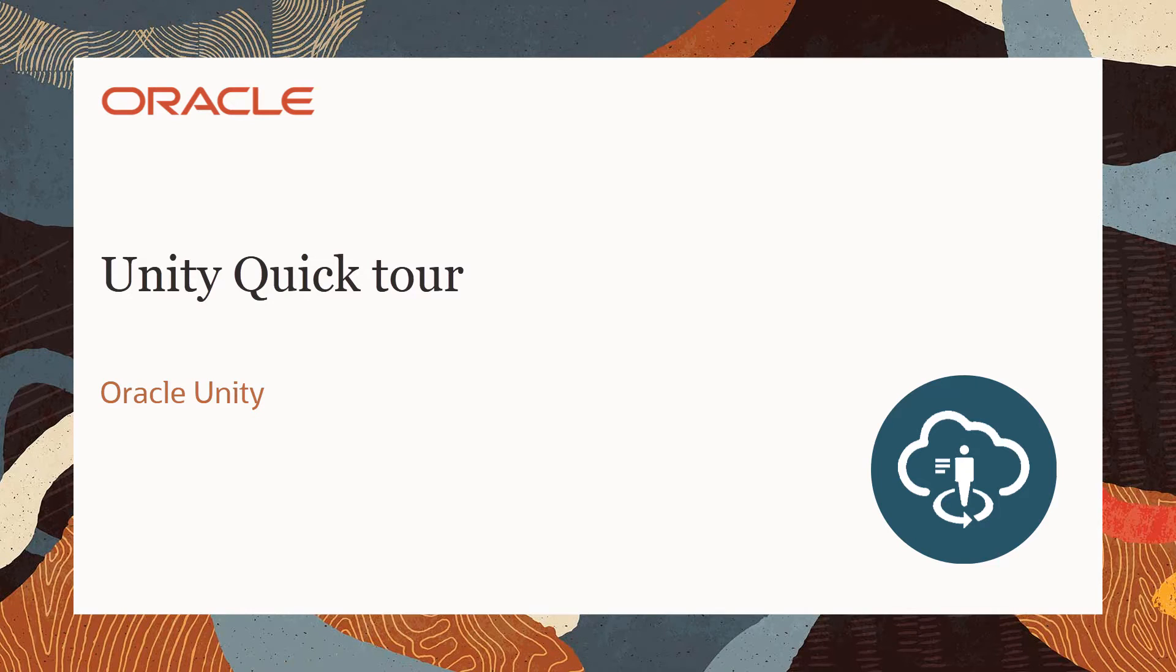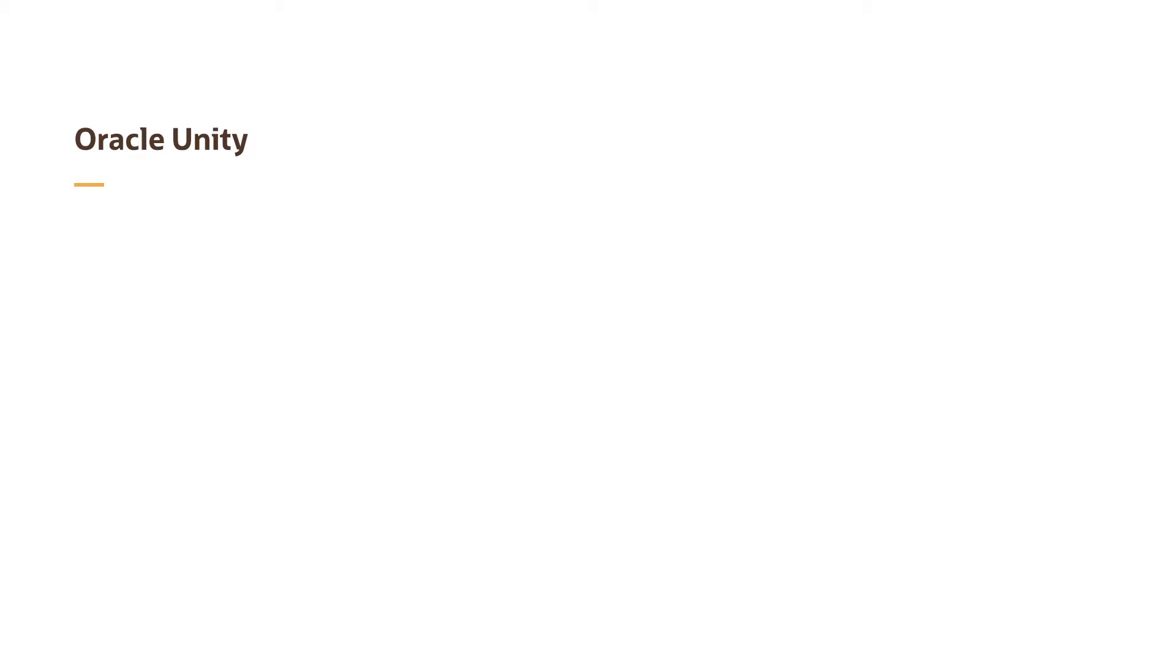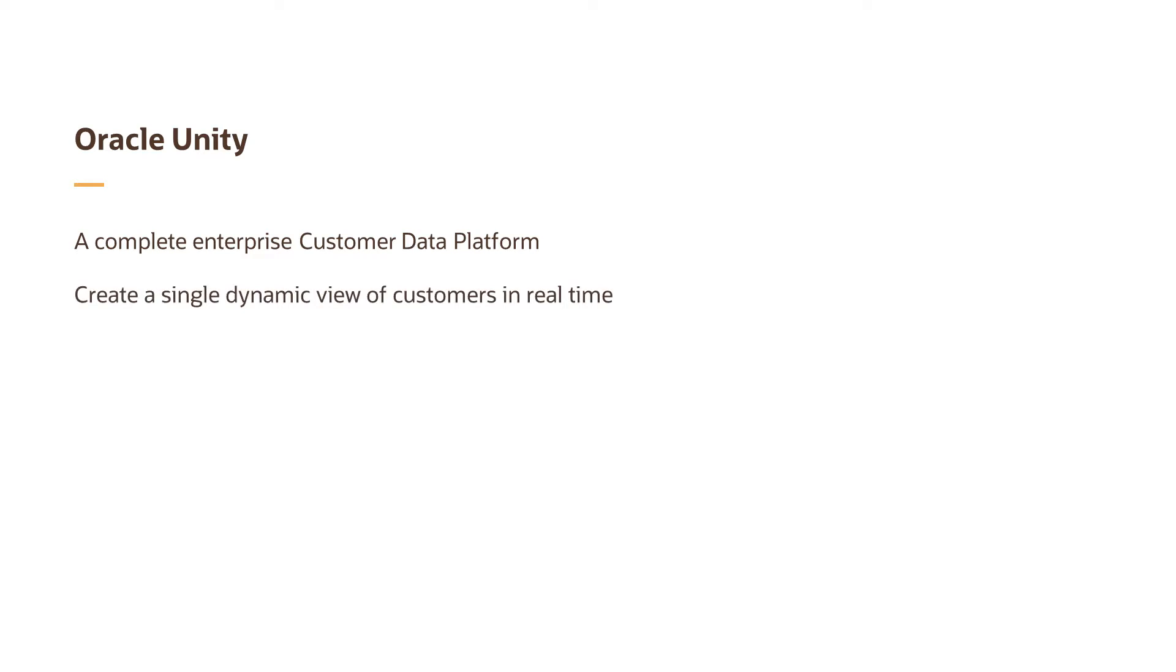Welcome to Oracle CX Marketing Help Center videos. In this video, we'll provide a quick tour of Oracle Unity. Unity goes beyond the typically marketing-centric customer data platform to a complete enterprise customer data platform. Create a single dynamic view of each customer in real time.